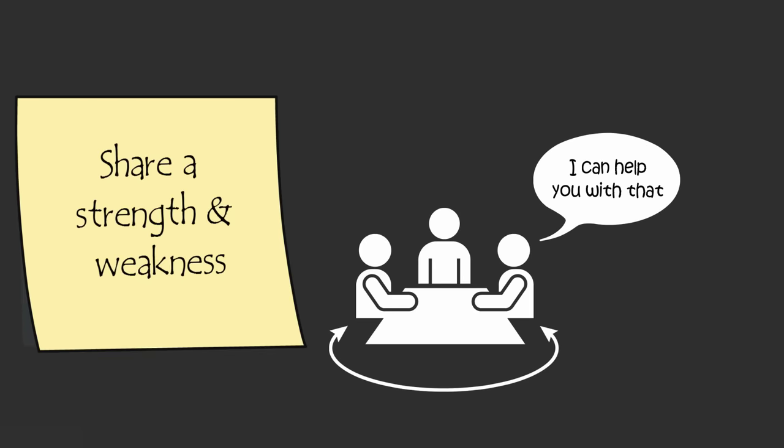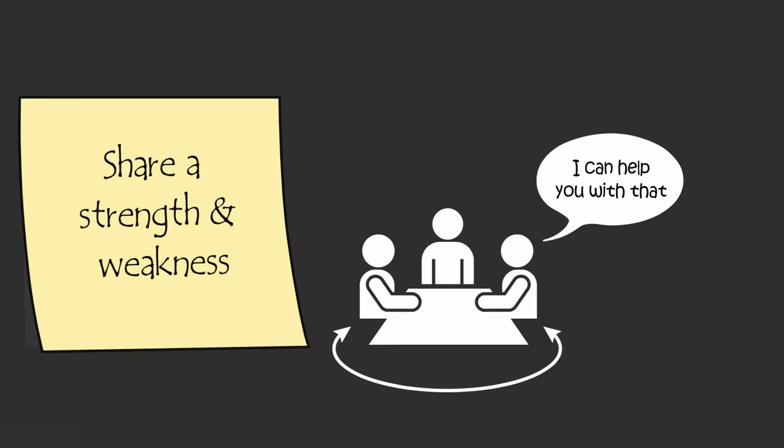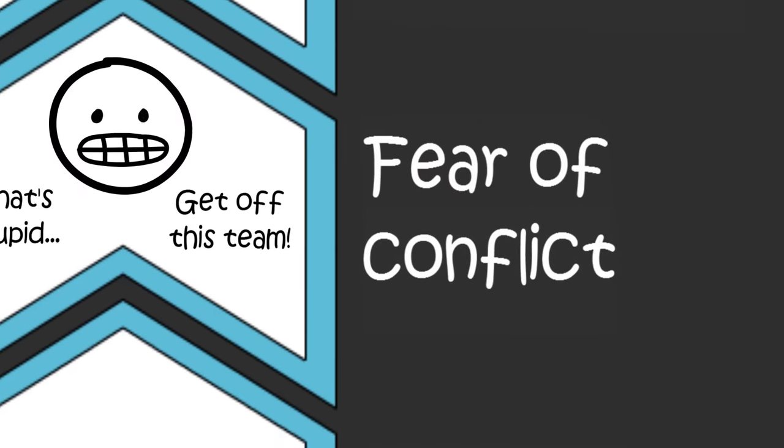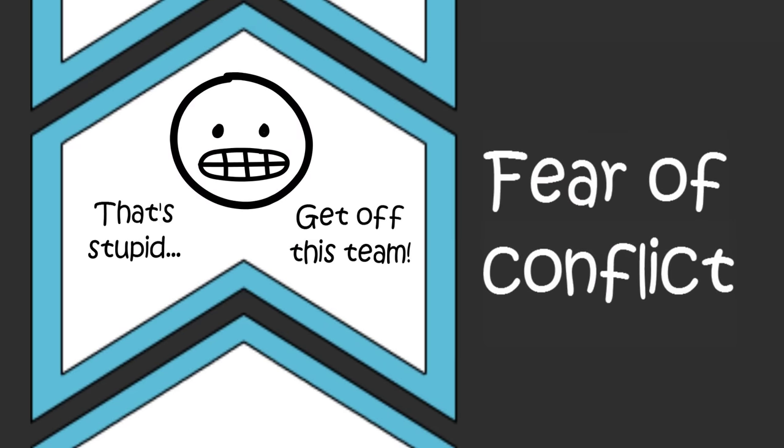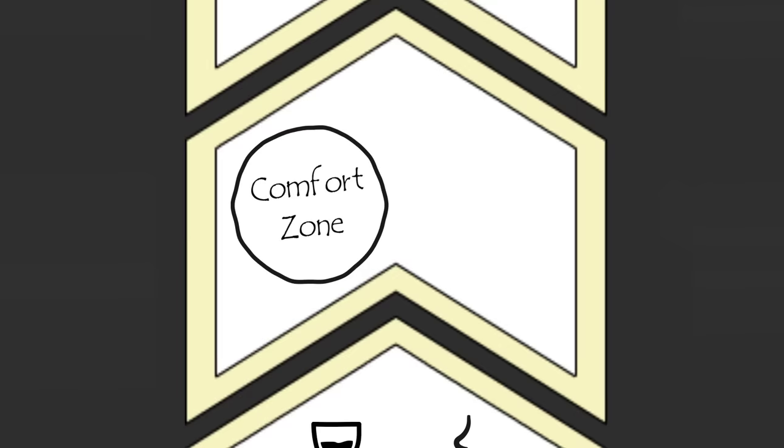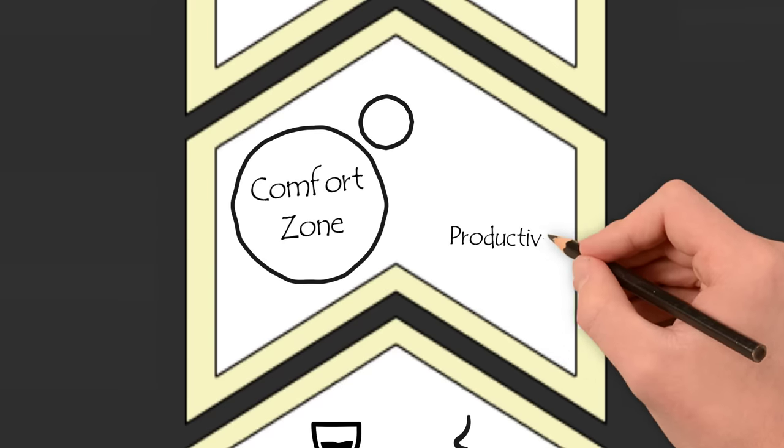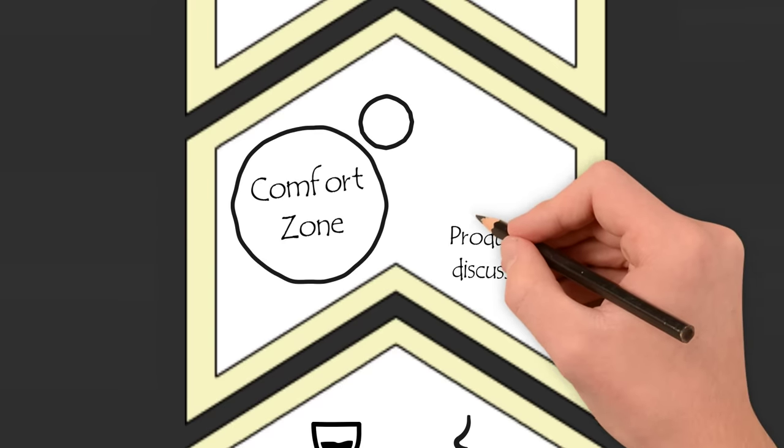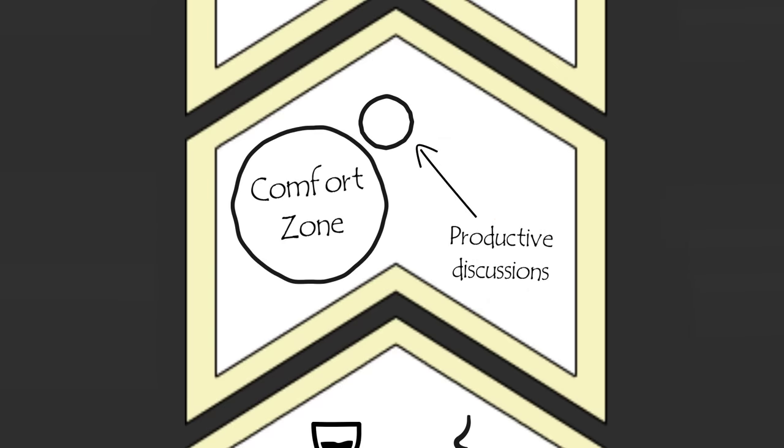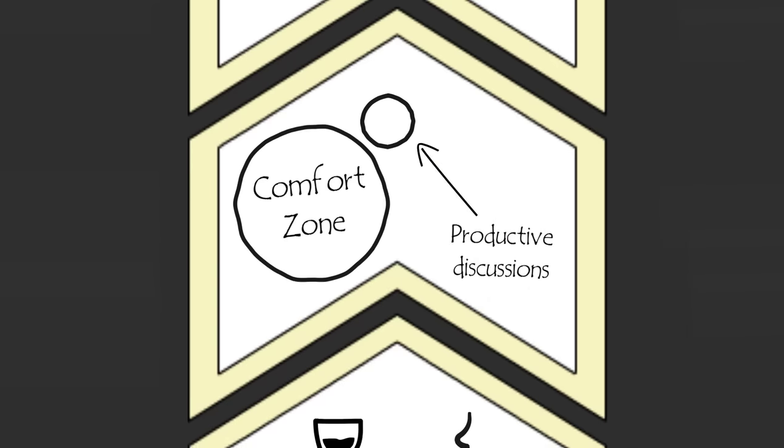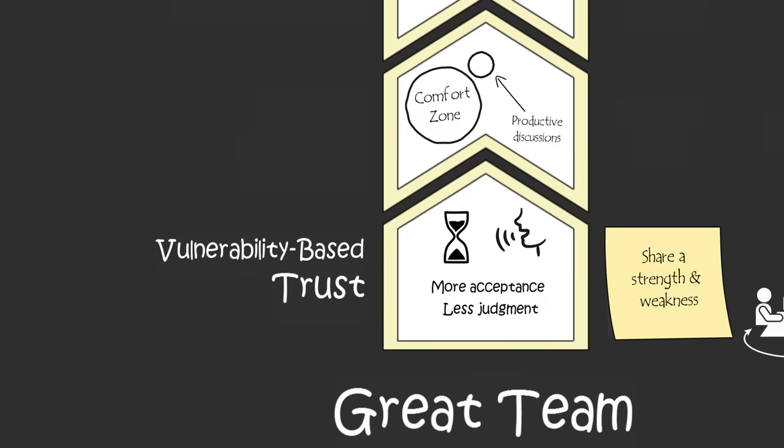But your teammates may still hold back and avoid speaking up because they fear interpersonal conflict. Author Patrick Lencioni says, if team members are not making one another uncomfortable at times, if they're not pushing one another outside their emotional comfort zones during discussions, then it's extremely likely they're not making the best decisions for the team.